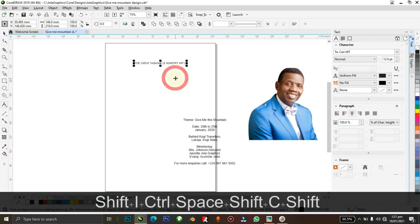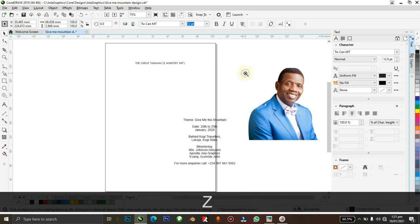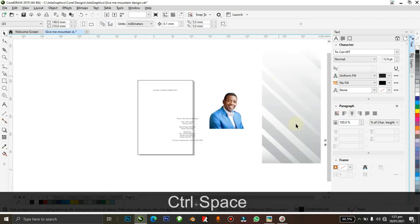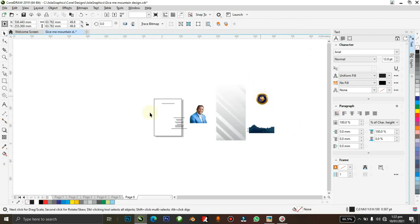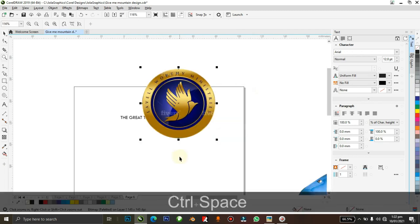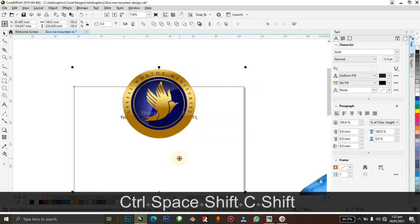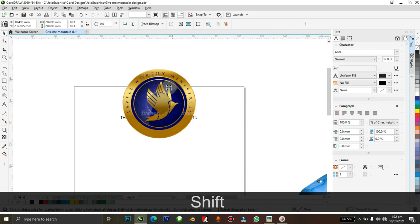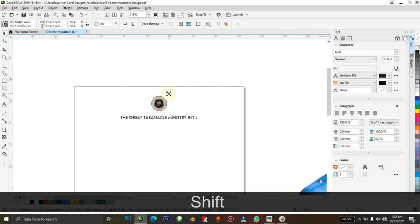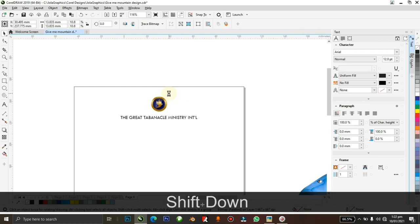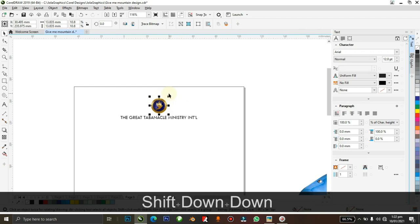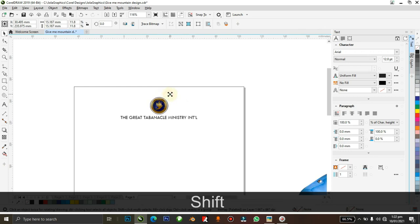Next, we've got the church logo over here, so I'm just going to drag it here like this, then center it and probably reduce the size, and just basically arrange everything in place.